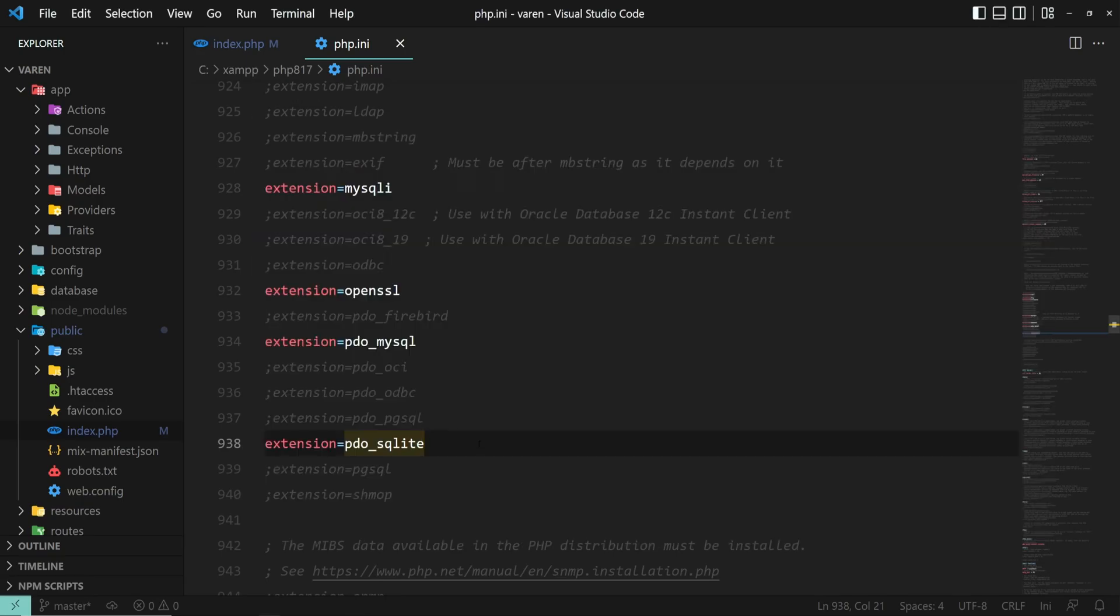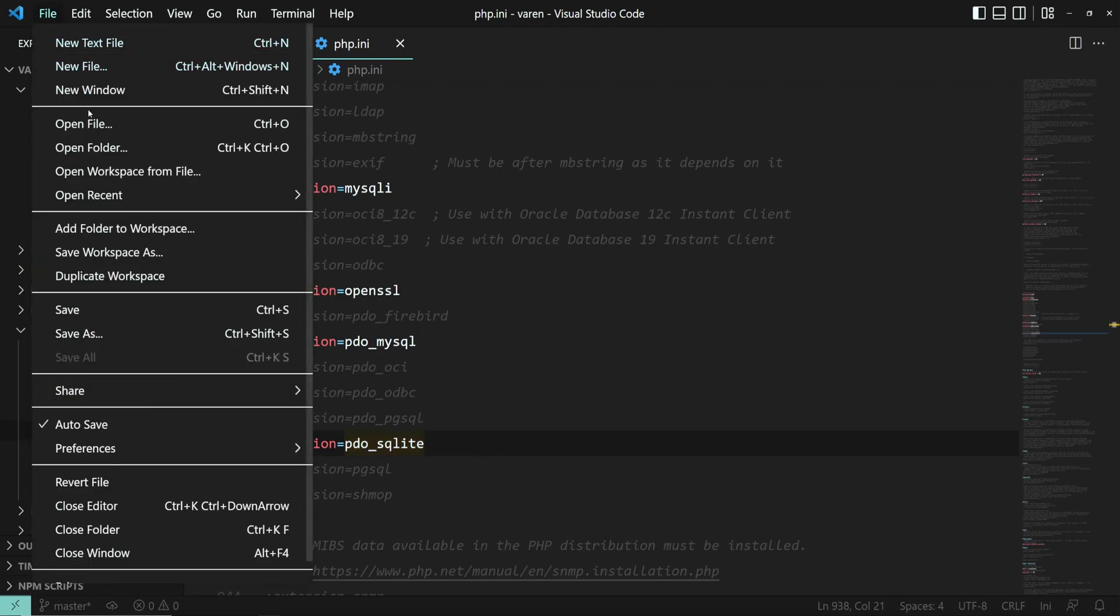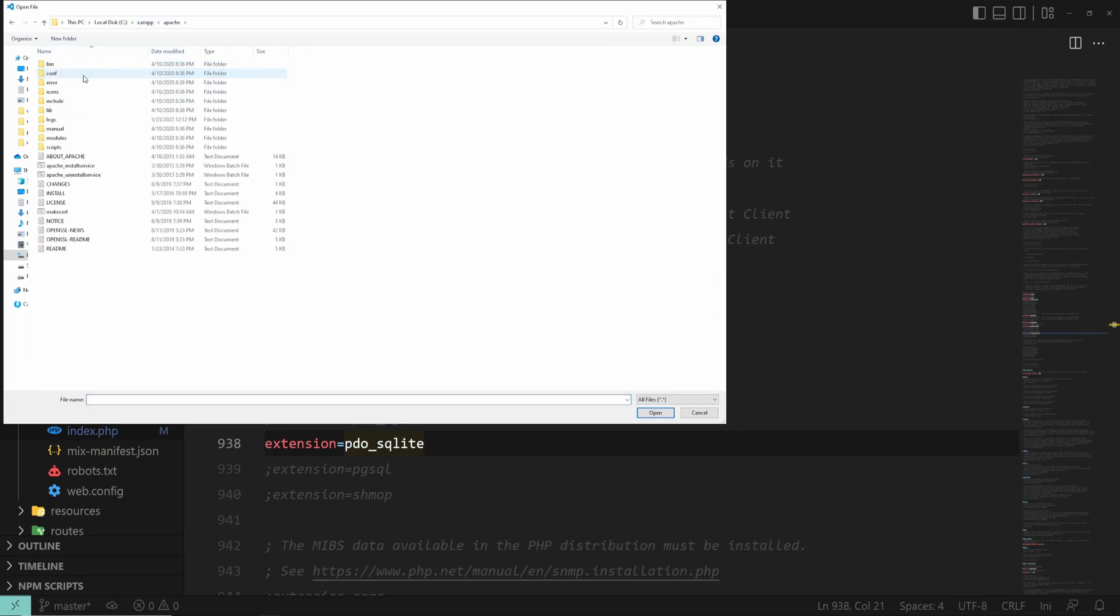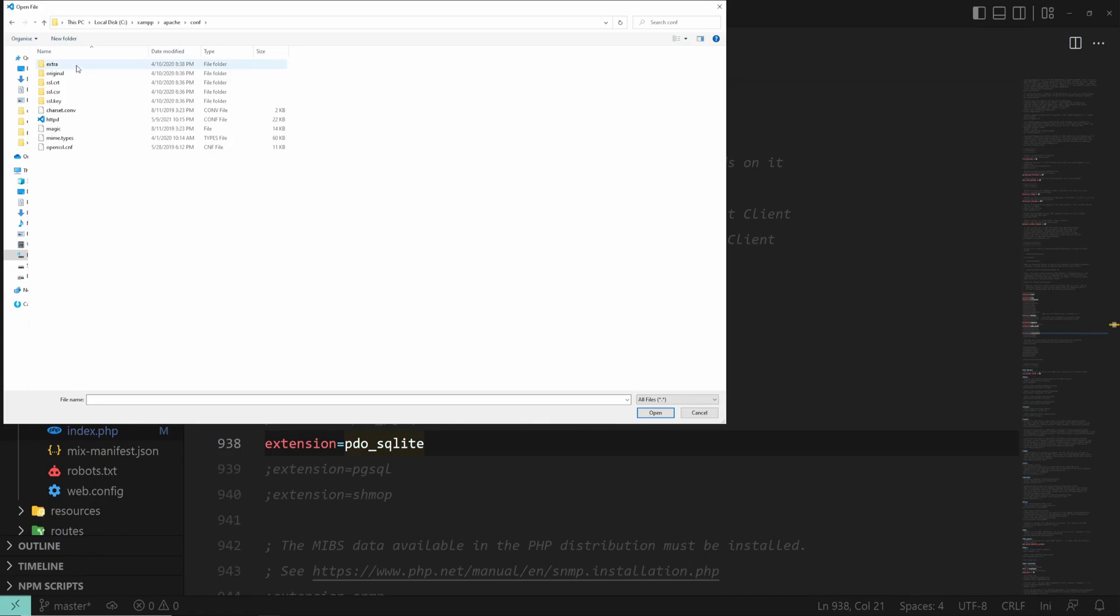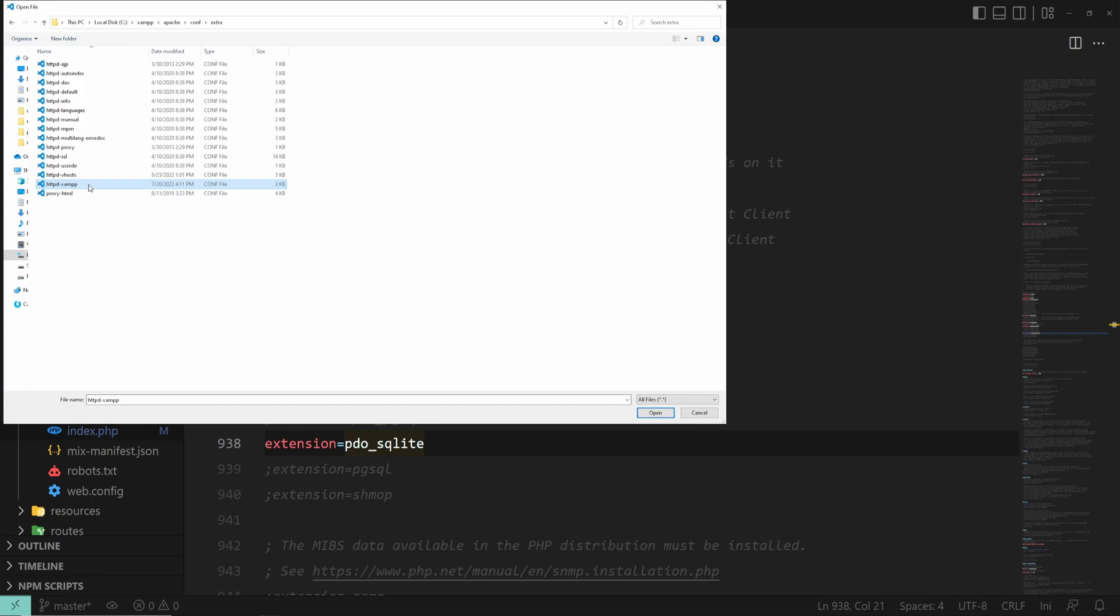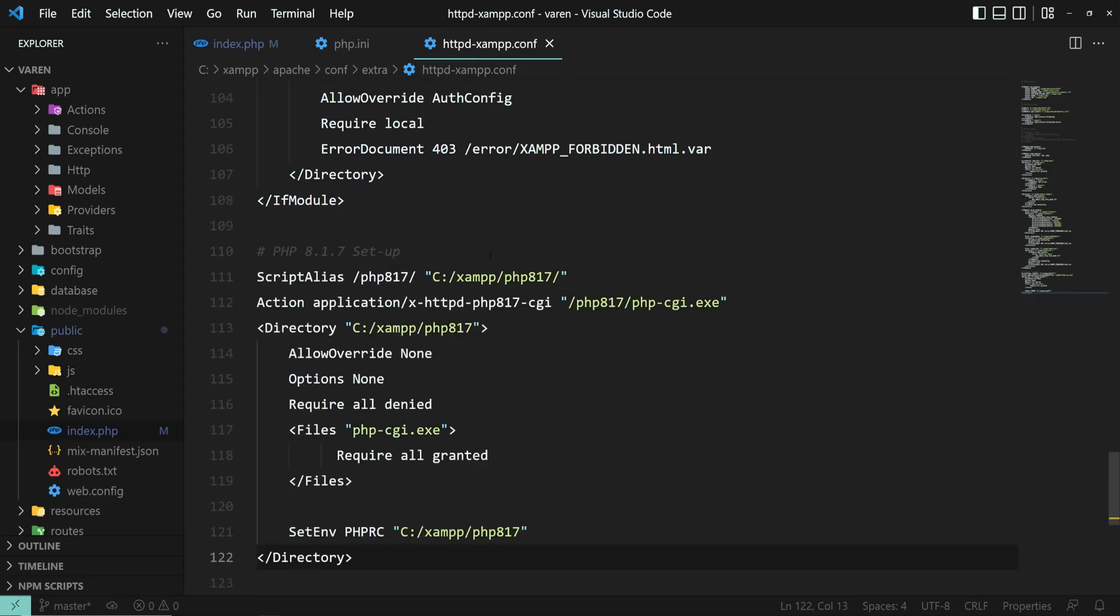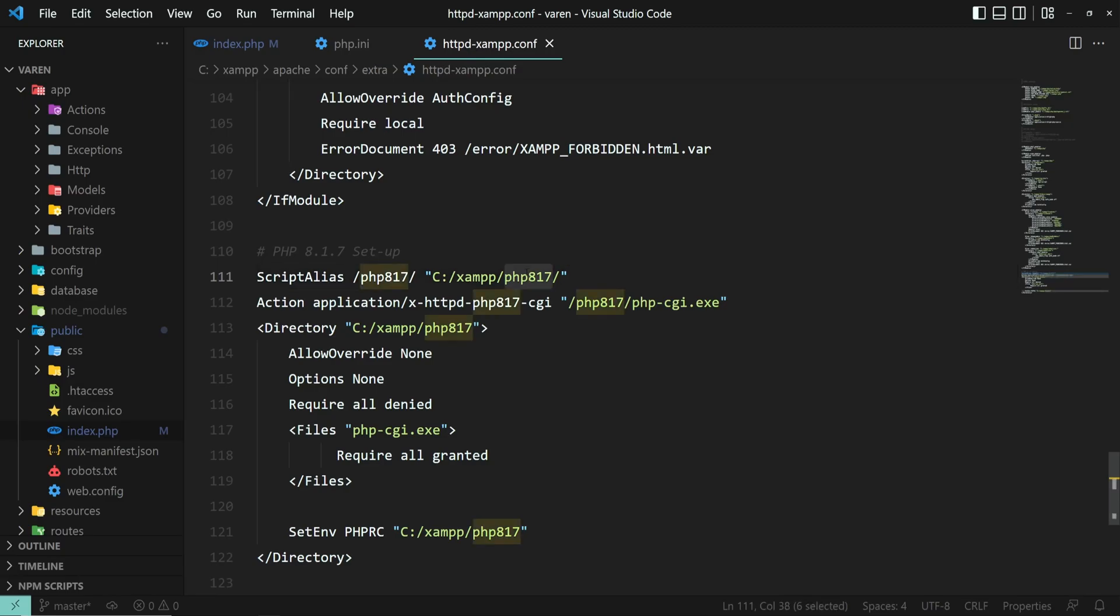Now we have to let Apache know that we have a new PHP version ready to be used. Go to XAMPP, Apache, Conf, Extra, and open the httpd-xampp file. And anywhere in this file, I prefer to do it at the end of it, paste this chunk of code. This basically tells Apache where to find this specific PHP version. If you'll be following the same naming convention as I recommended, then replace my PHP 8.1.7 with the PHP version. Also, this code will be posted in a gist, so check it out in the show notes.